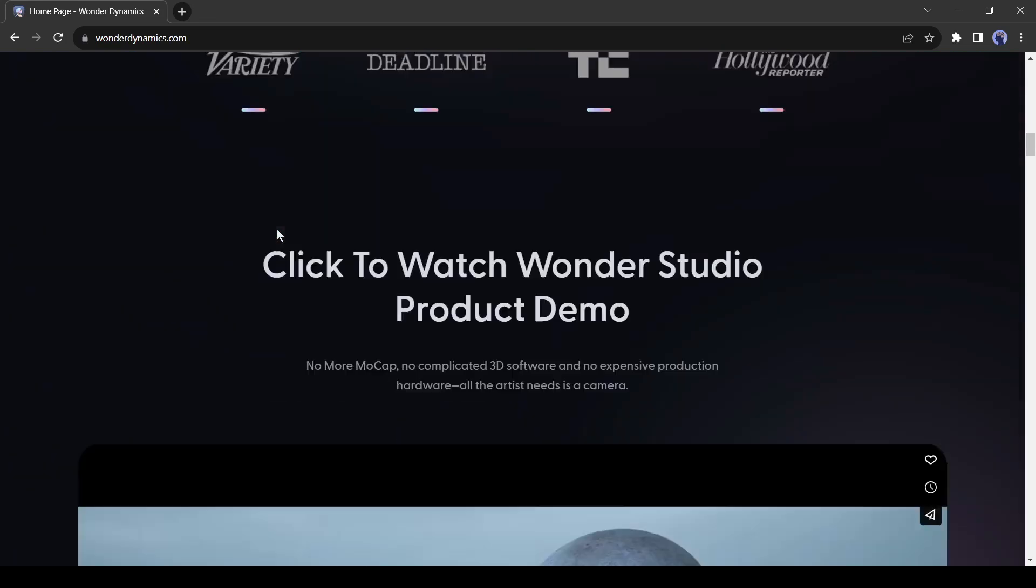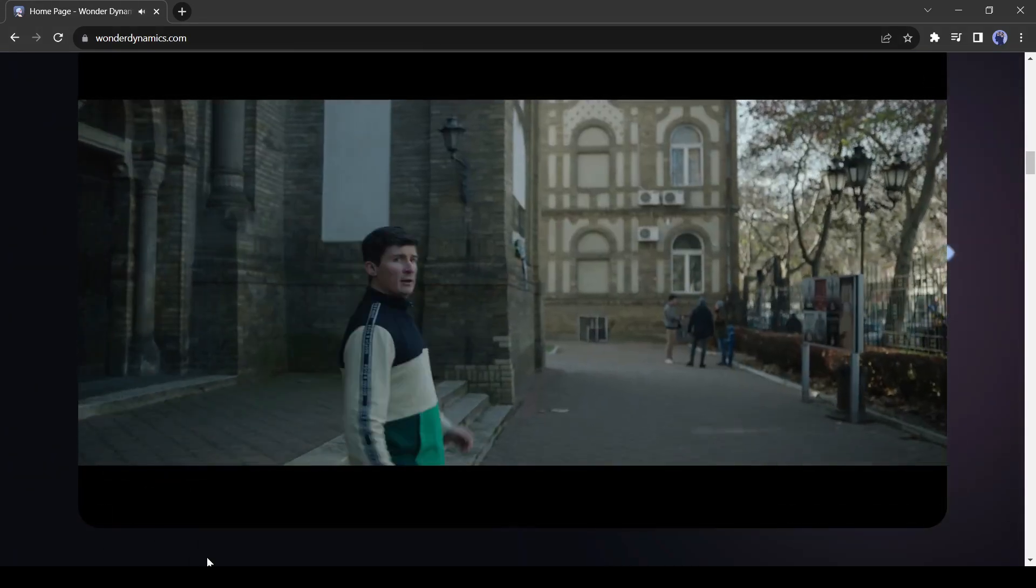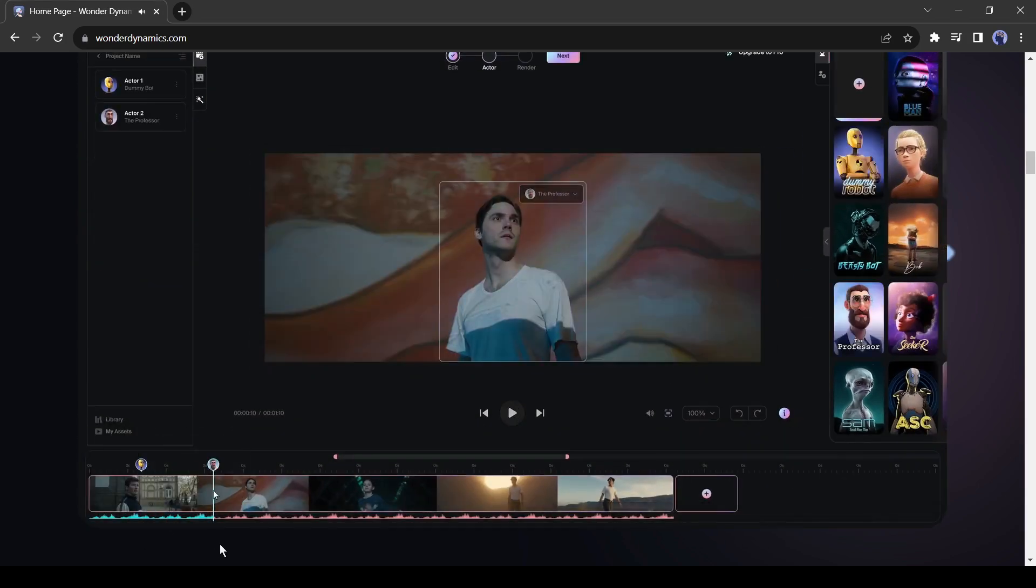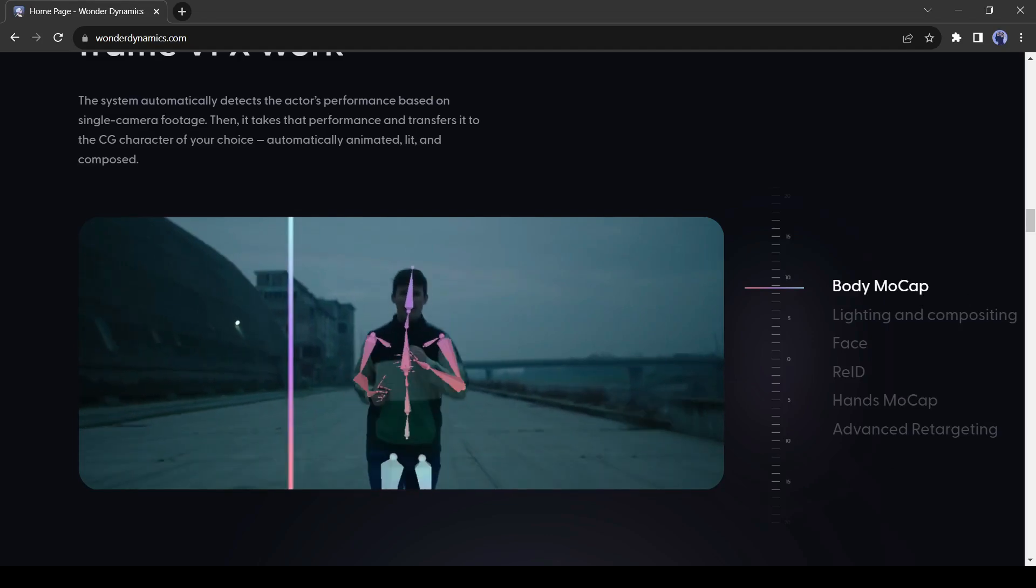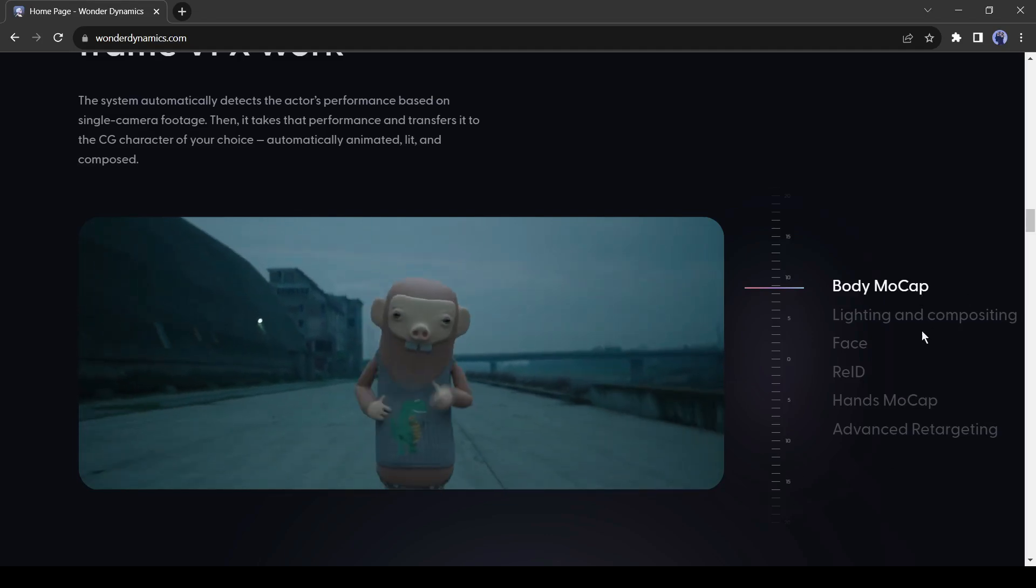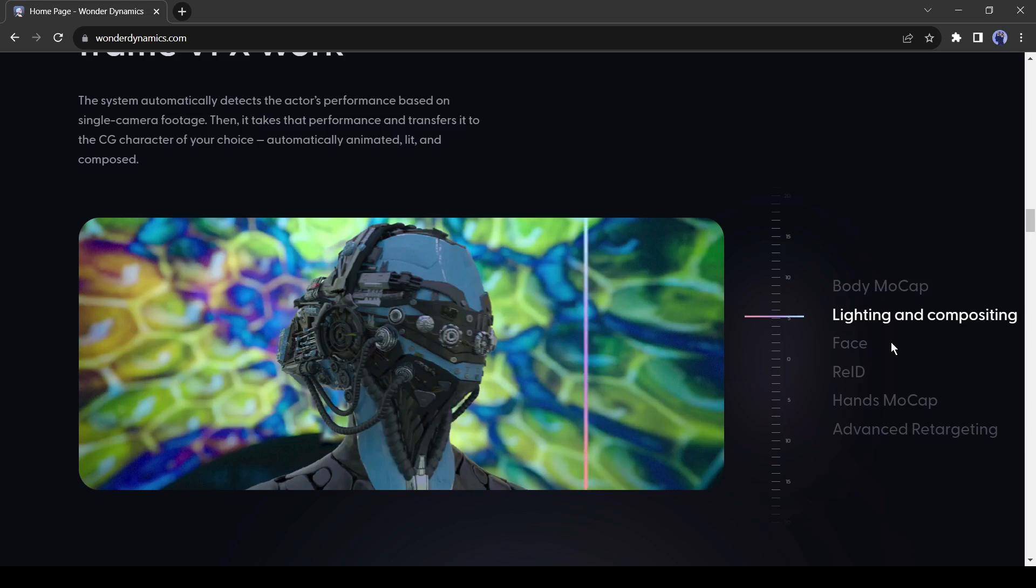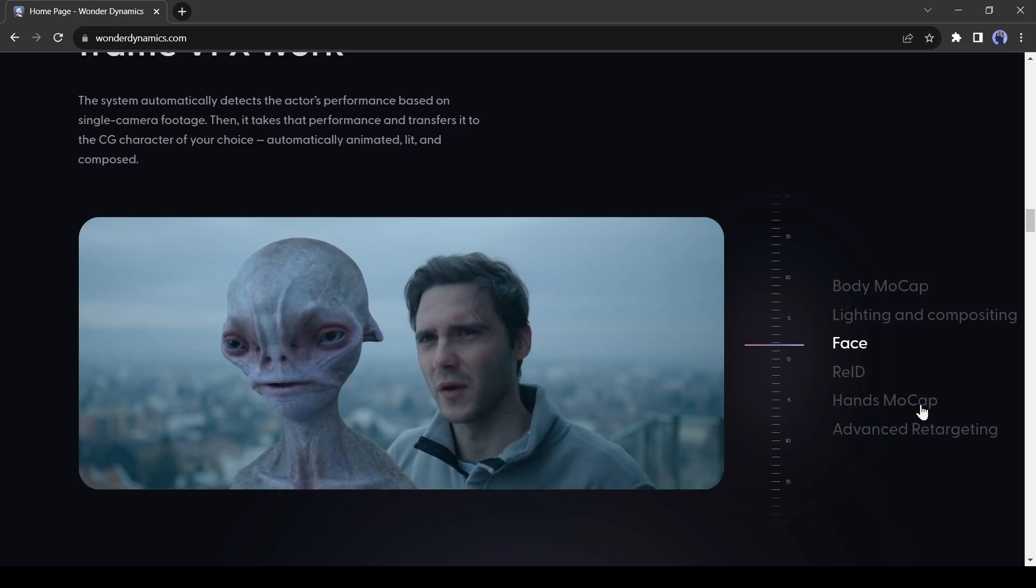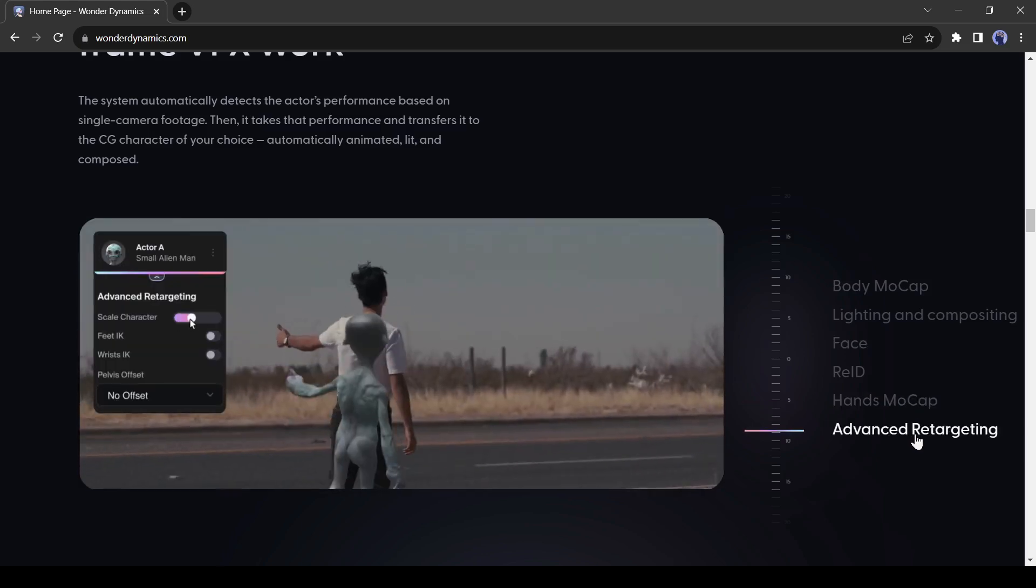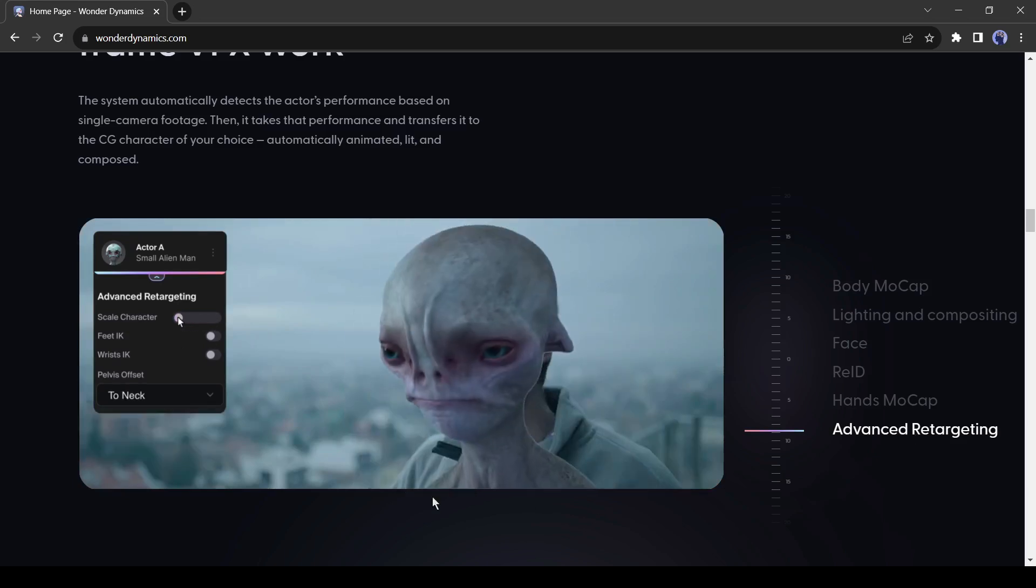You can see a demo on their home page. If you are using this tool, you don't have to work in frame by frame work. This tool is capable of creating a body mocap. You don't have to rig your character. You don't need to be worried about lighting and composition. It can trace your character's facial movements and expressions. It's also capable of creating hand mocaps. You can scale the character also.